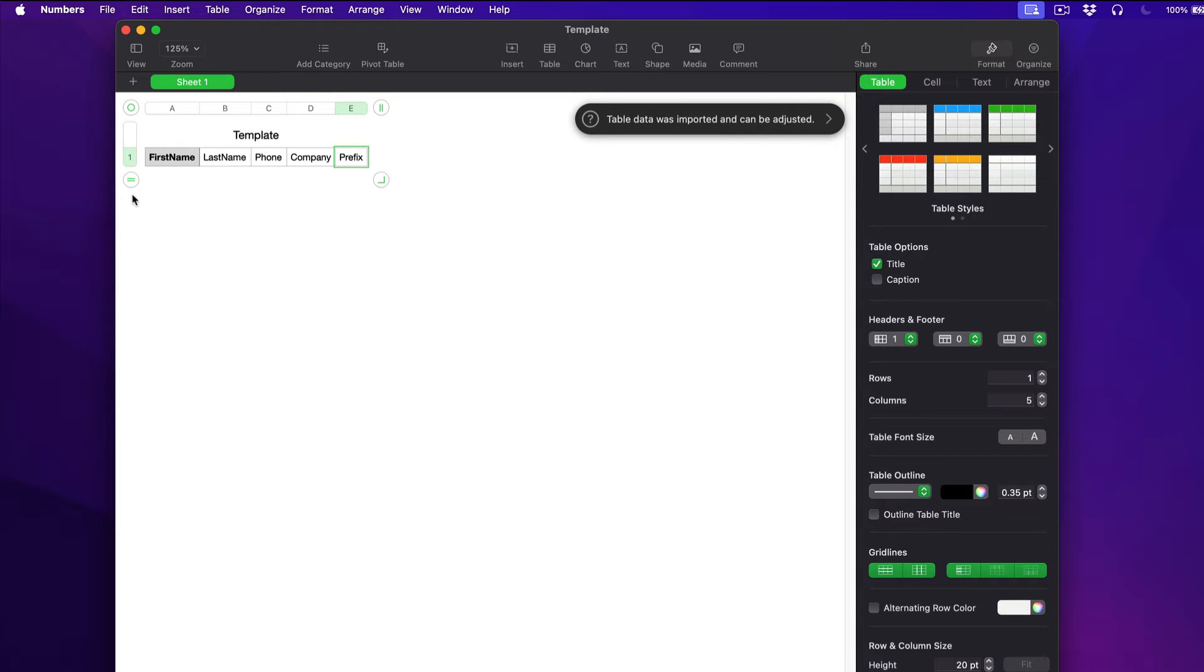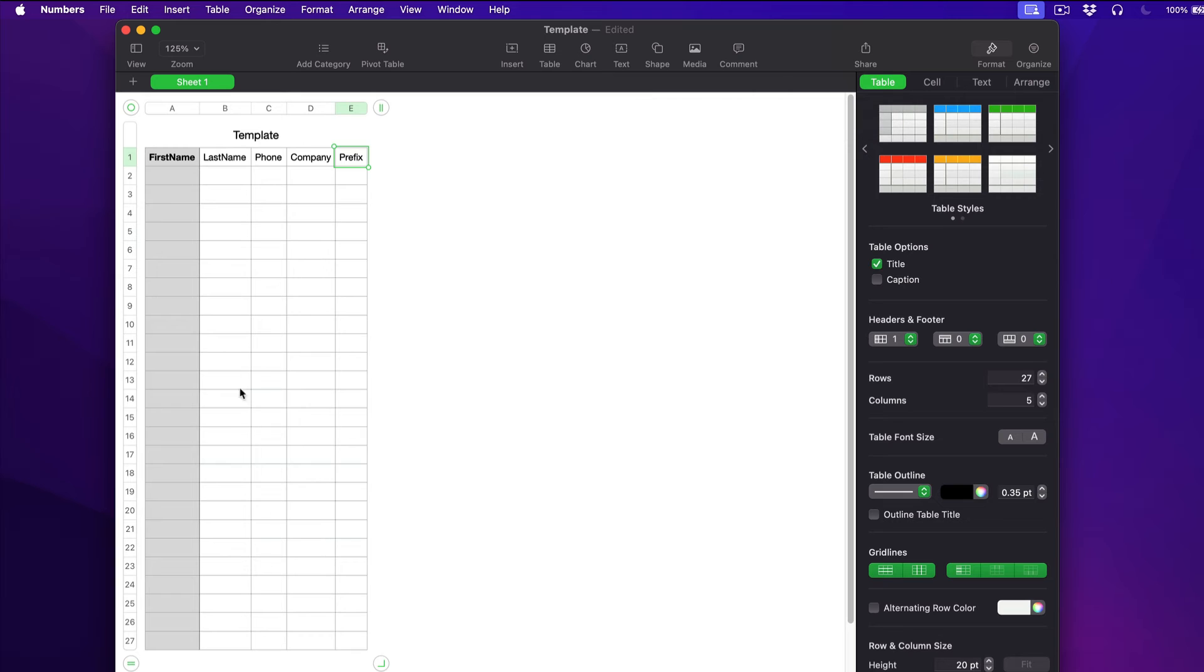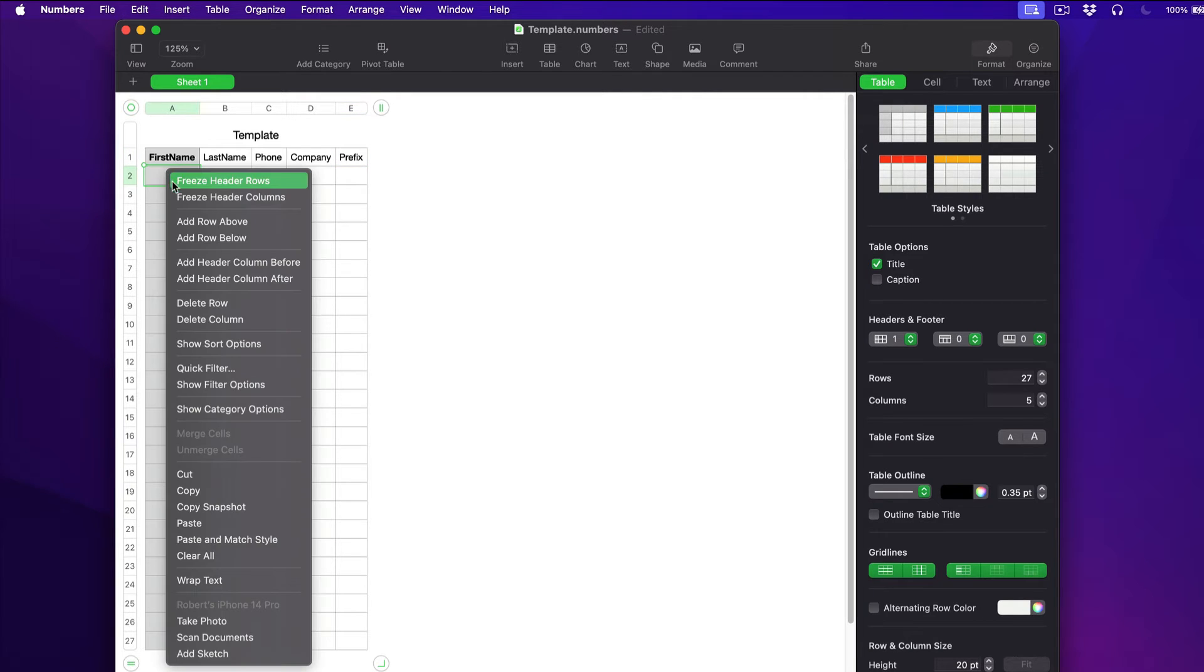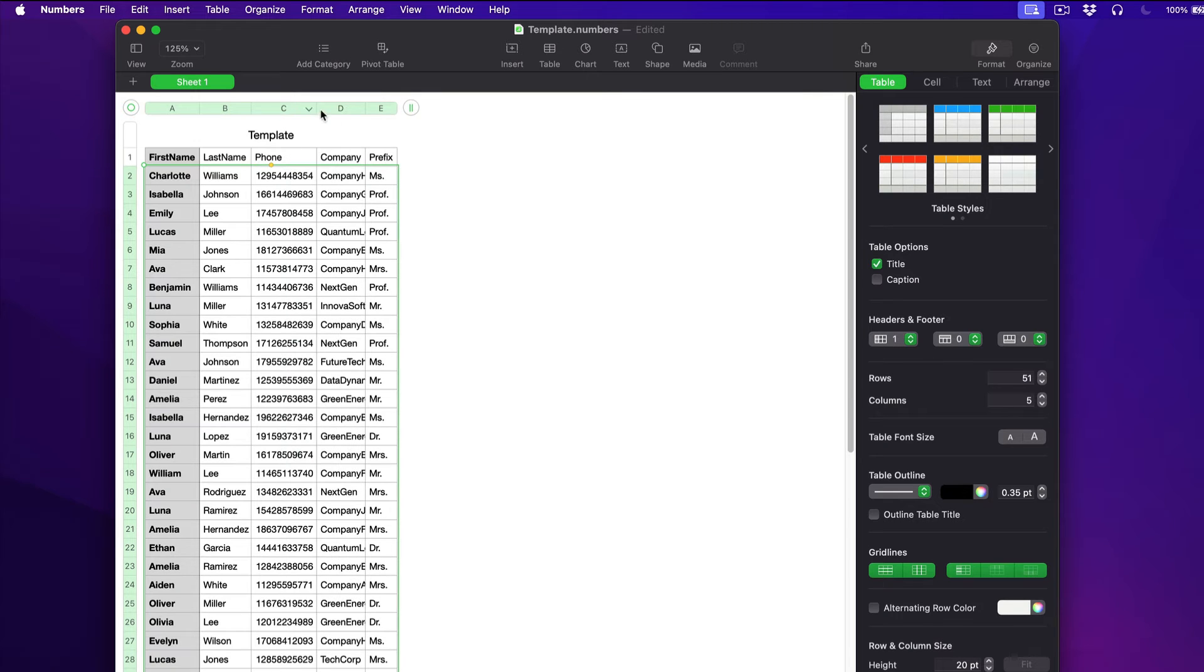Now we can paste the contacts from another spreadsheet. Make sure you fill all the document lines. Don't add contacts without phone numbers or names.